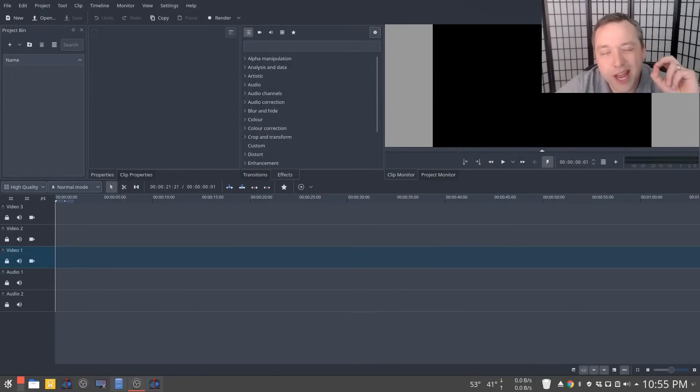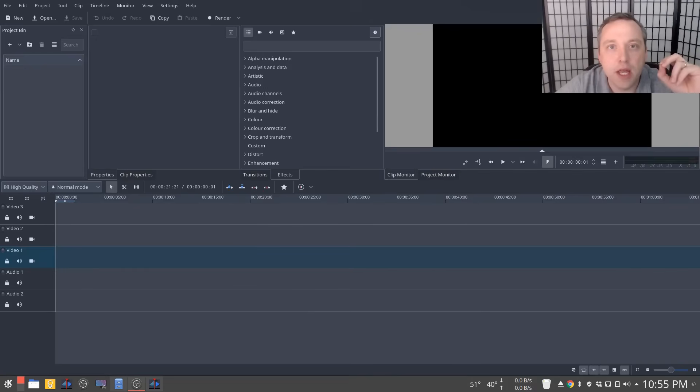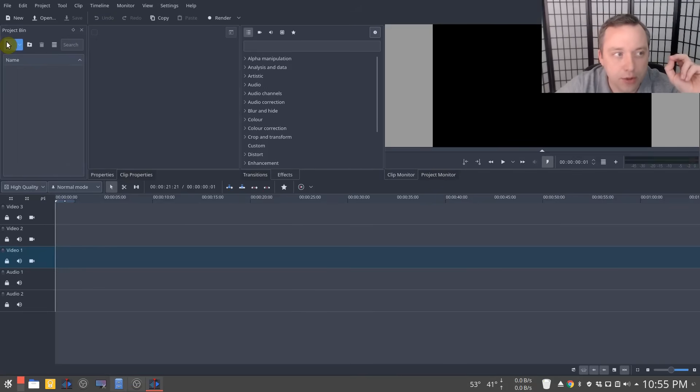Alright, here we go. We're actually on the desktop now. I went ahead and opened up Kdenlive and we're going to go ahead and add our files and get going.